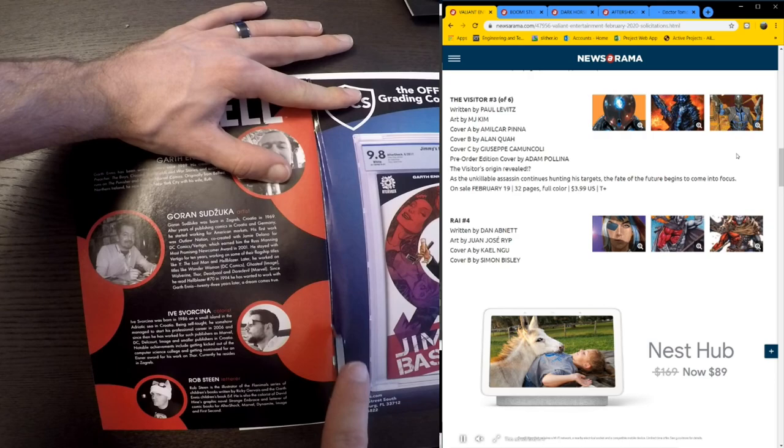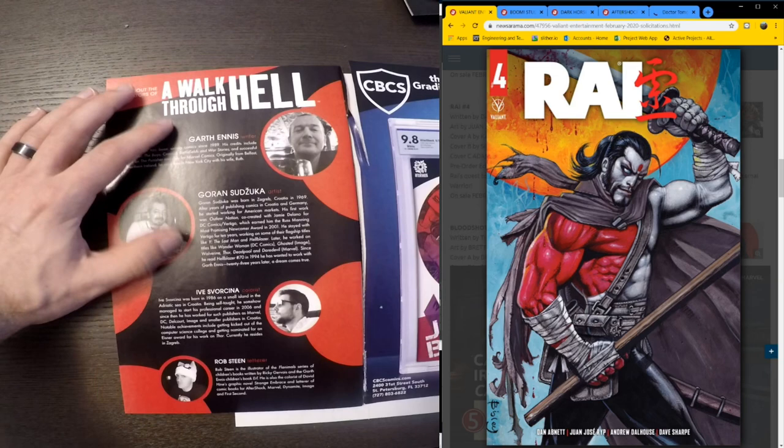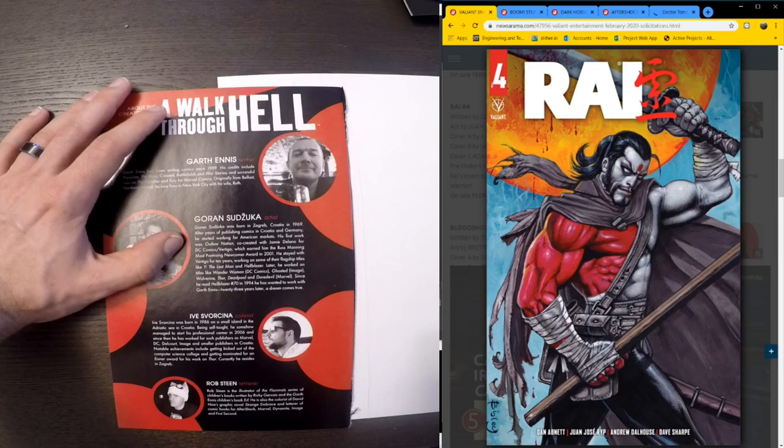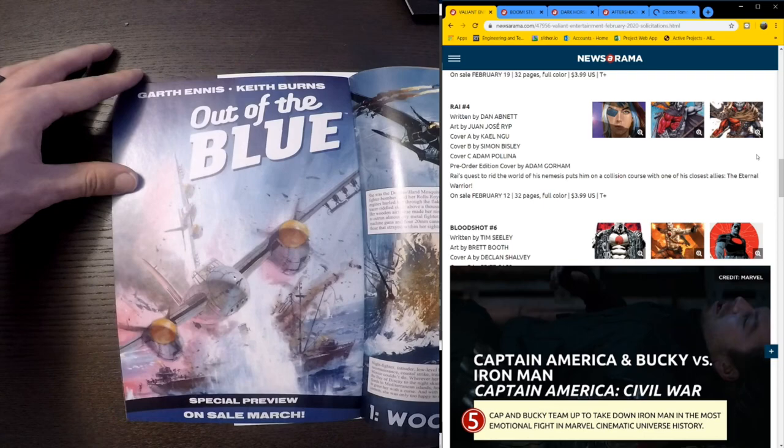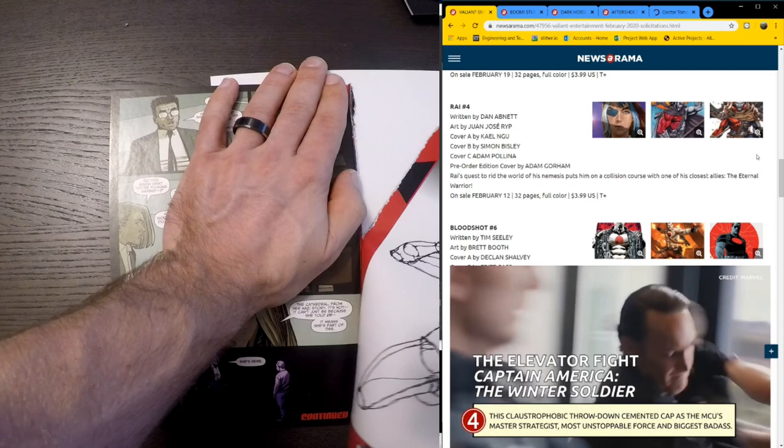Rye number four. Dan Abnett, Juan Jose Rip. Really looking forward to it. Of course, if you guys have not read Rye, I will be talking about it a little bit more in a future video about my top five most anticipated series of 2020. So that's coming soon. Hopefully this isn't too obtrusive on this little bind video I'm doing here. I'll try and make it fit as I can in editing.